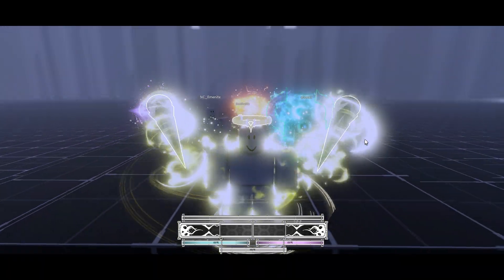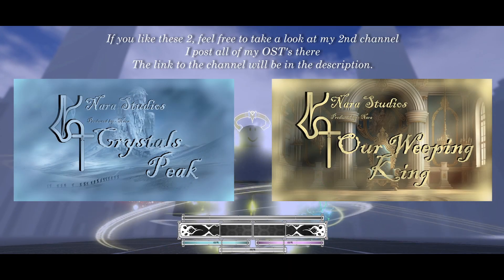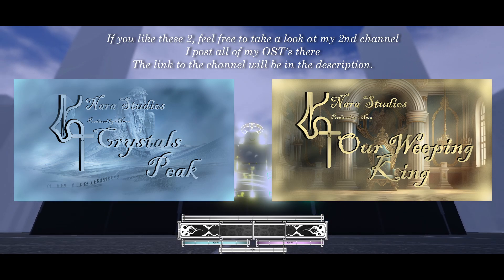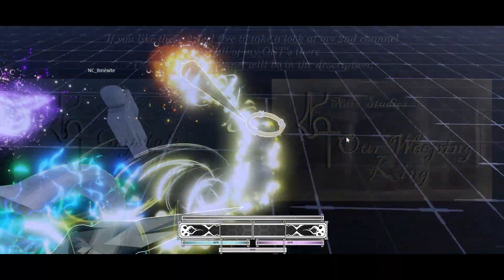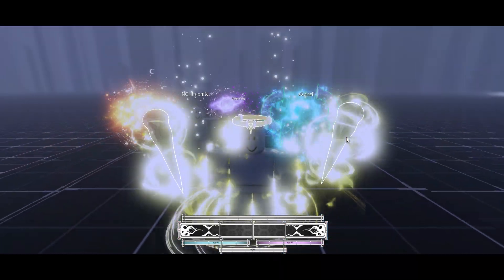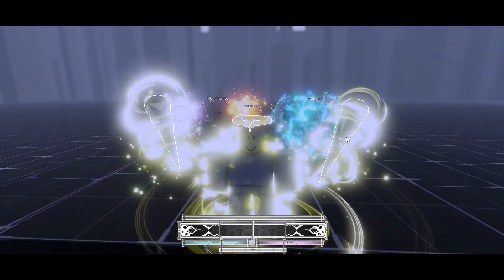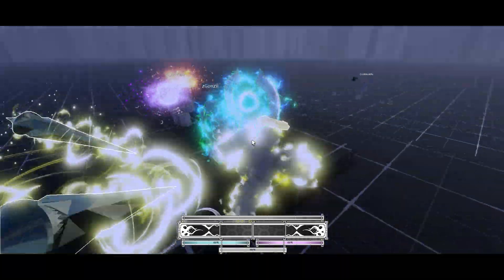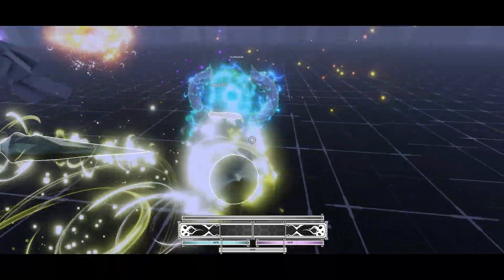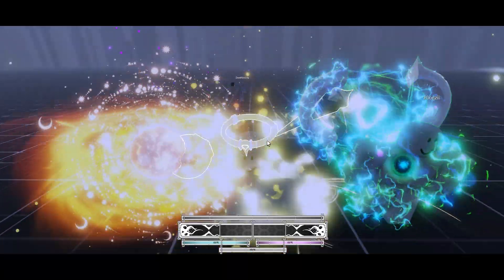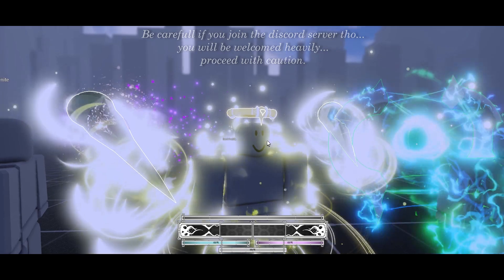That's it for this video. If you liked it, I'd appreciate it if you subscribed to the channel, and I'd appreciate it even more if you joined my Discord server. I'm always available if you need help or just want to talk. Also, the two soundtracks playing in the background of this video were 'The Crystal's Peak' and 'Our Weeping King' — that's the one currently playing. Those are two OSTs I made during the past four months, so I haven't only been doing UI. They're my two favorite OSTs I've ever made. They're on my second channel, which I'll link in the description. The second channel needs some love too. If you enjoyed the video, subscribe, like, join the Discord server, and I'll see you in my next video.